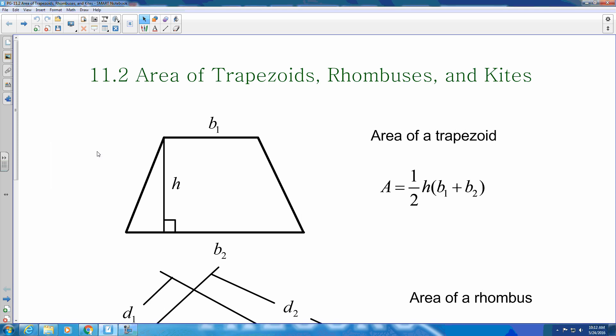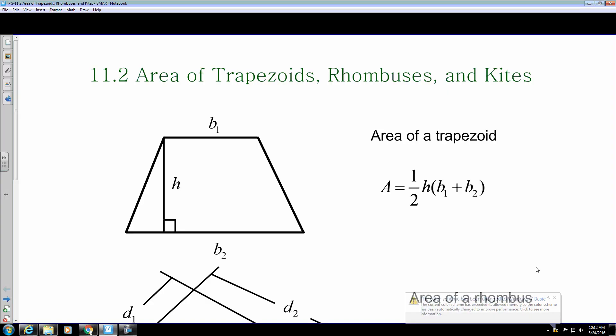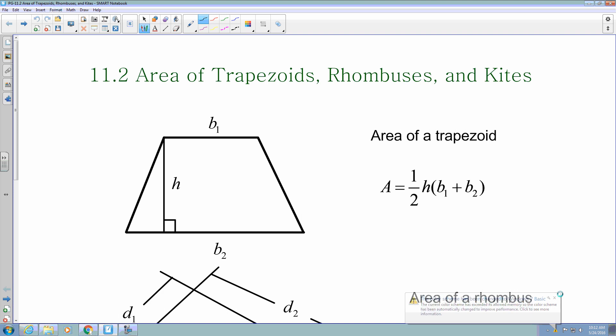We are in section 11.2, where we are going to find the areas of trapezoids, rhombuses, and kites. In 11.1, we looked at triangles and parallelograms. For these three, just like yesterday, they have distinct formulas that we have to use in order to find a particular area.